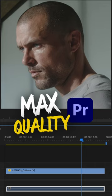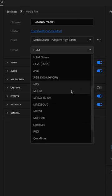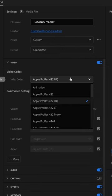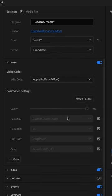Here are the best Premiere Pro export settings to get the highest possible video quality. You're going to name your file and choose where you want to save it, then change the format to QuickTime and change the video codec to Apple ProRes 444XQ.